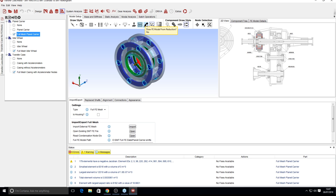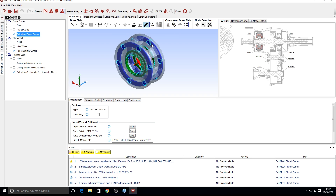The 'draw FE model from reduction' option toggles on and off nodes that have been created from reduction in MASTER. Finally, we have the 3D axis option, which turns the 3D axis for the component on and off.